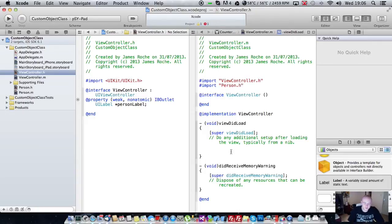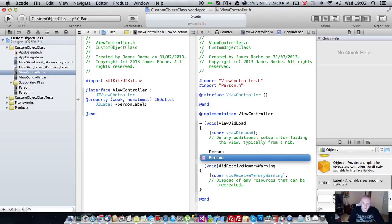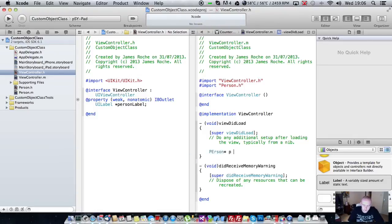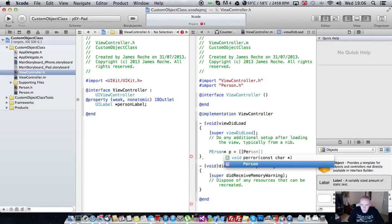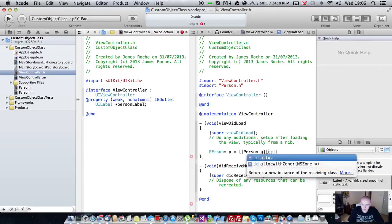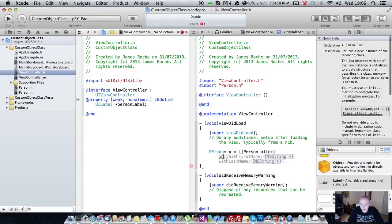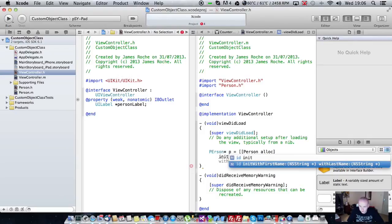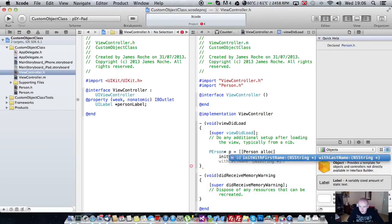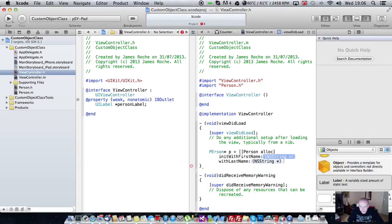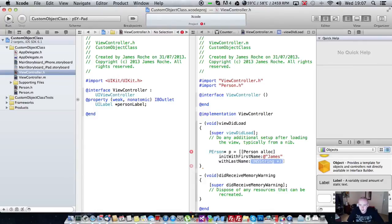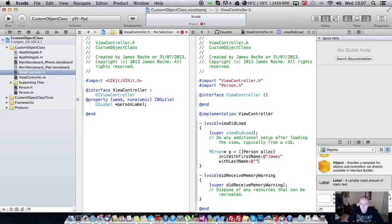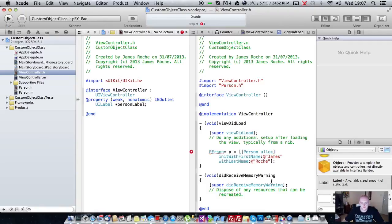Person dot h. And then we're going to say Person p equals Person alloc. Then we're going to use our init method we created earlier. Init with first name, and this first name is going to be James. And init with first name with last name Roche. That creates a new person for us.